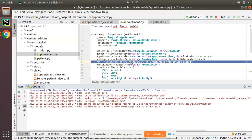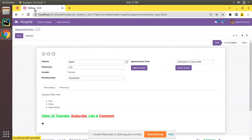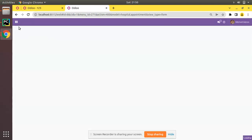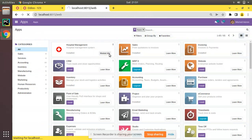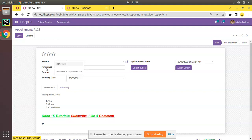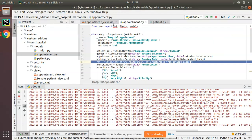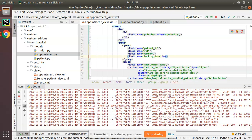Once you make changes inside the Python file, don't forget to restart the Odoo service. I'll restart the service, then duplicate this tab and upgrade the OM Hospital module. The module has been upgraded. I'll refresh this view and if I place the mouse over the reference field, you can see the help message: 'Reference from patient record.'